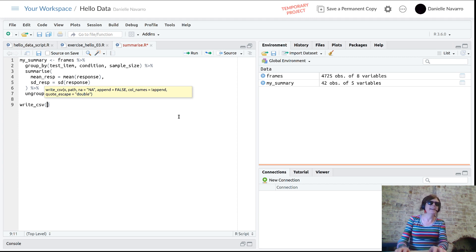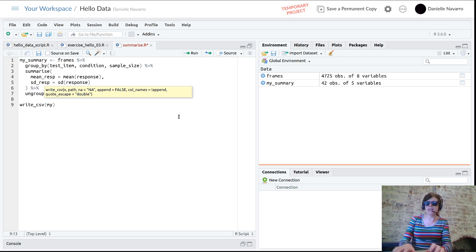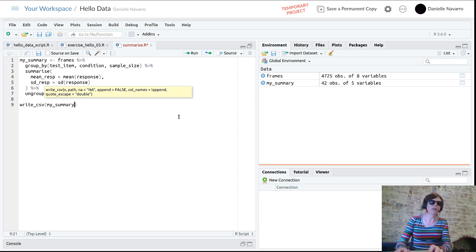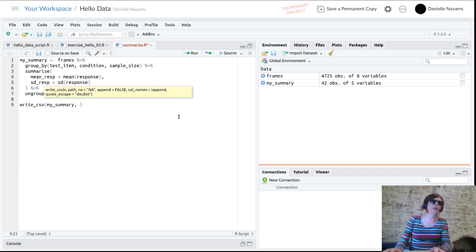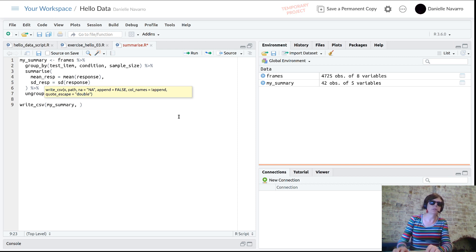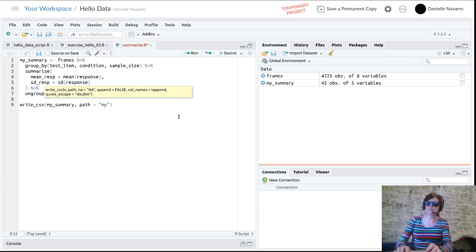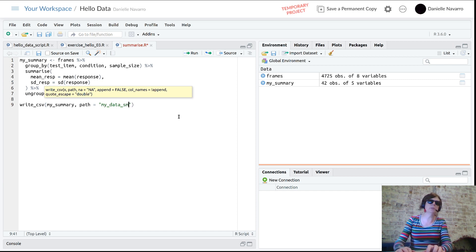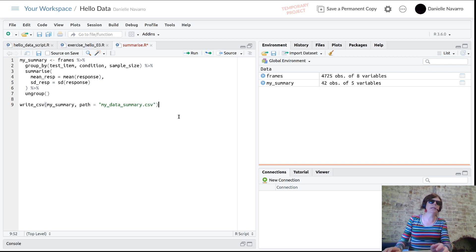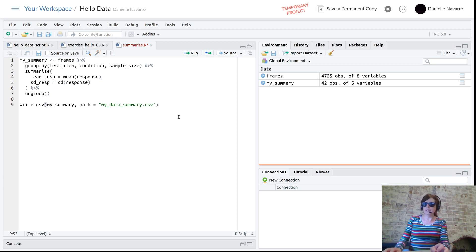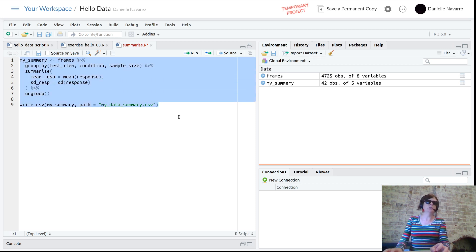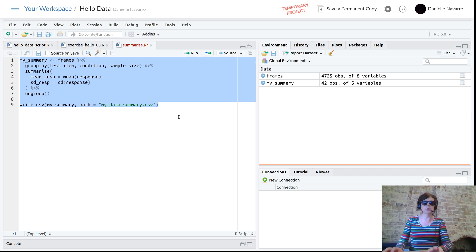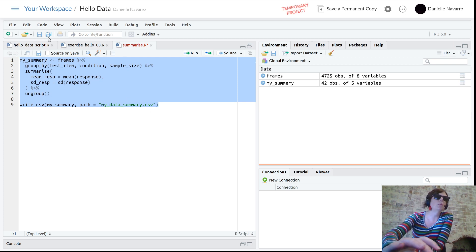I'll just get rid of that print step and instead go write_CSV. My brain just went dead, okay. The data we want to save is my_summary, and then the path - that's the file I want to save it to - and I might call it my_data_summary.csv, and that would work.